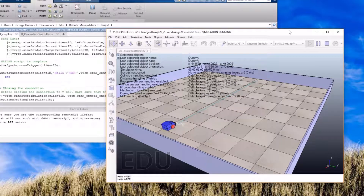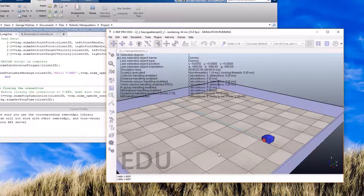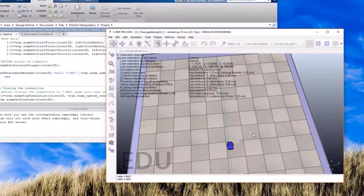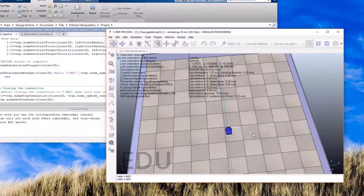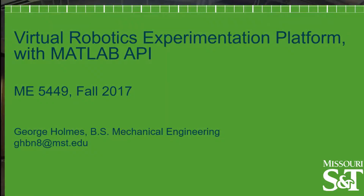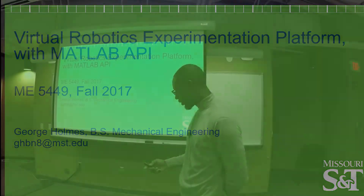This is the final project for ME5449: simulation of a differential drive robot in VREP with the MATLAB API. My name is George Holmes, and I graduated in 2016 from mechanical engineering.